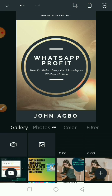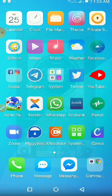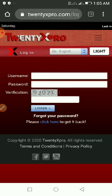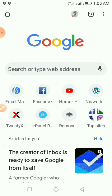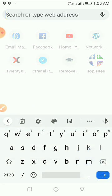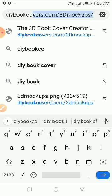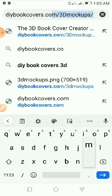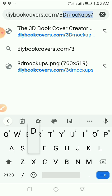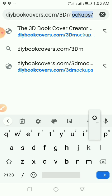Once you are done designing your work you can go ahead and save it. I already have something like this designed and saved on my phone, so I'll just go ahead and convert it to a 3D ebook cover to see exactly how it works. To do that, head over to your browser and open Chrome.